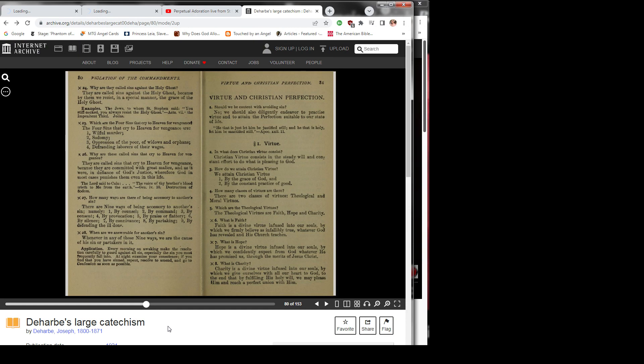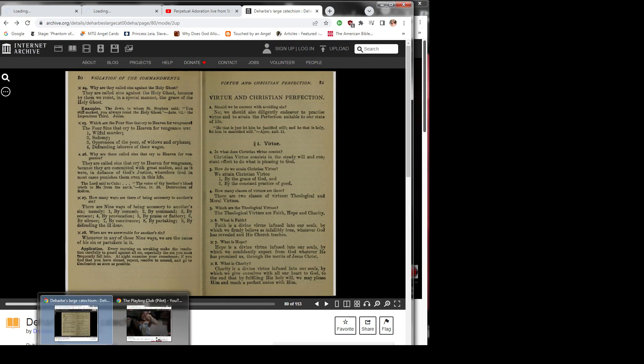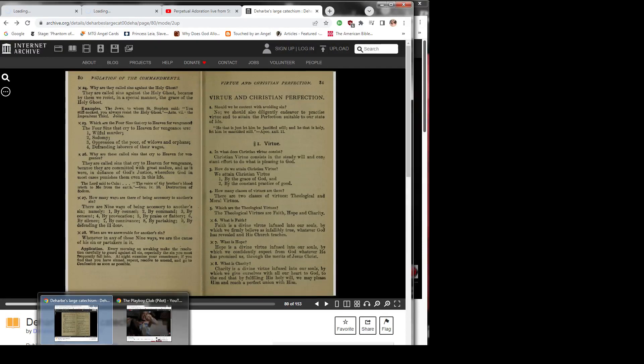Question 4: How many classes of virtue are there? There are two classes of virtue: theological and moral virtues. Question 5: Which are the theological virtues? The theological virtues are faith, hope, and charity.